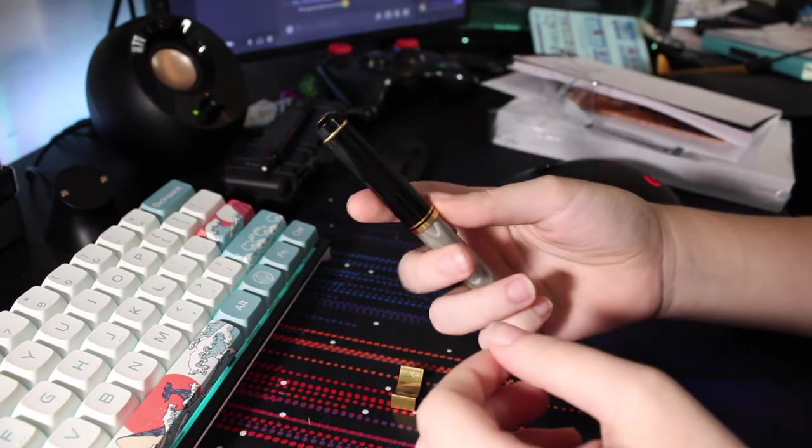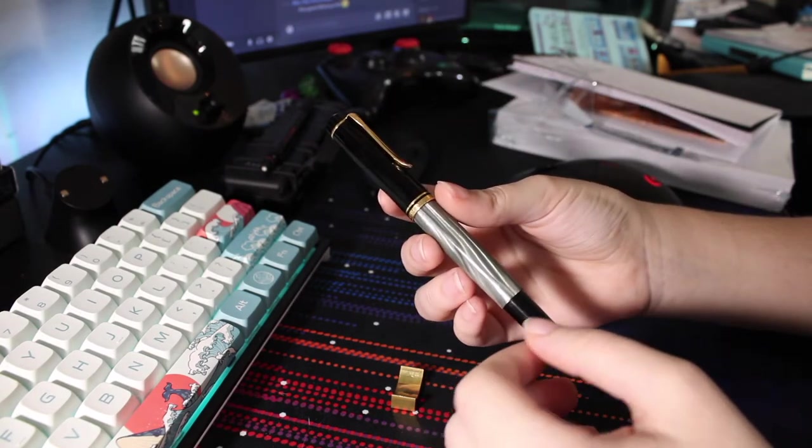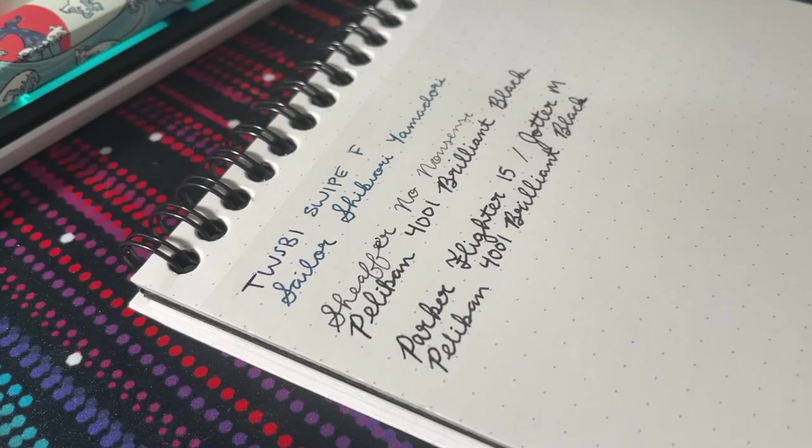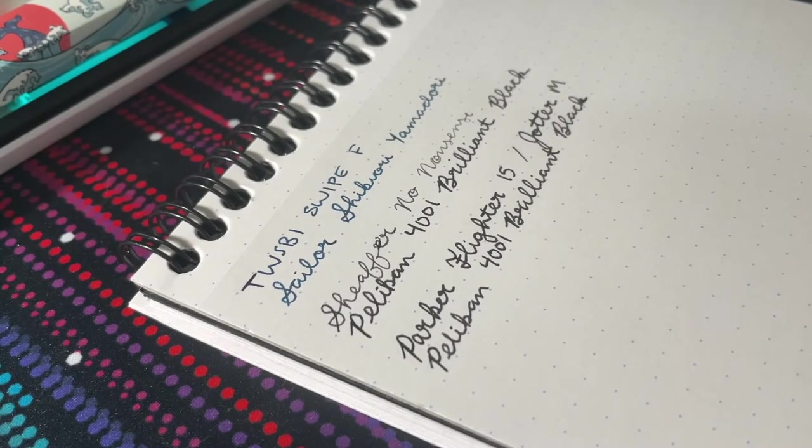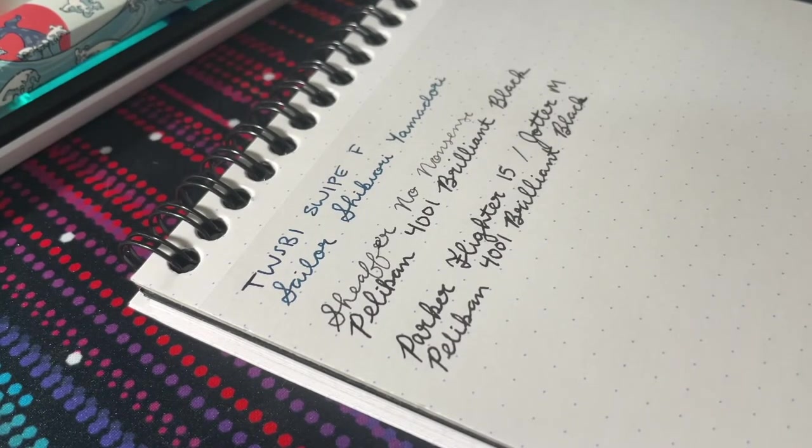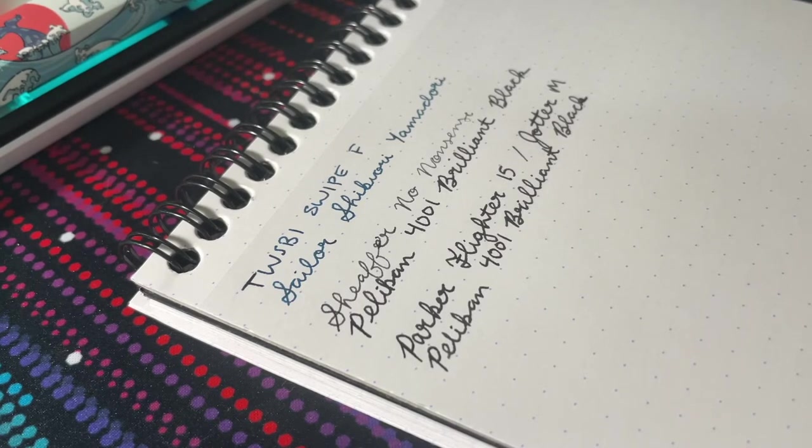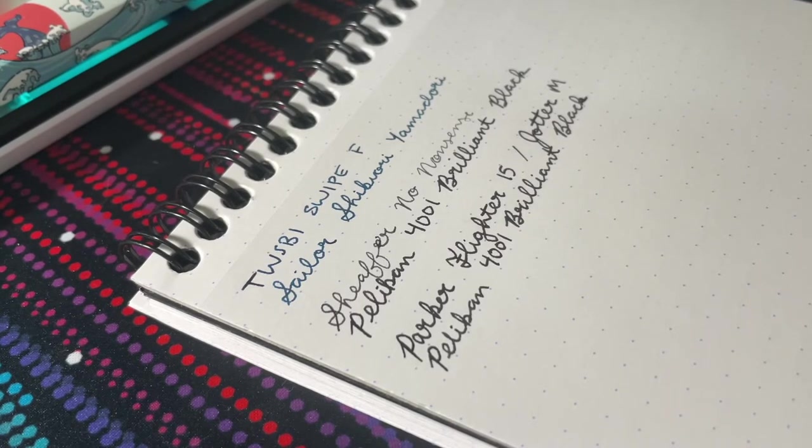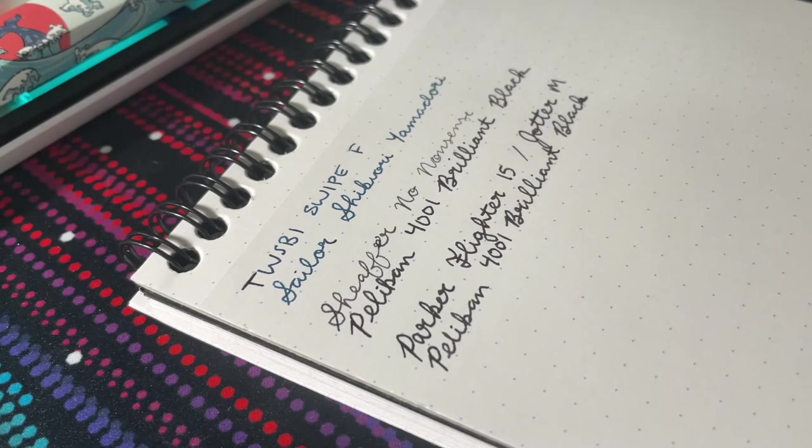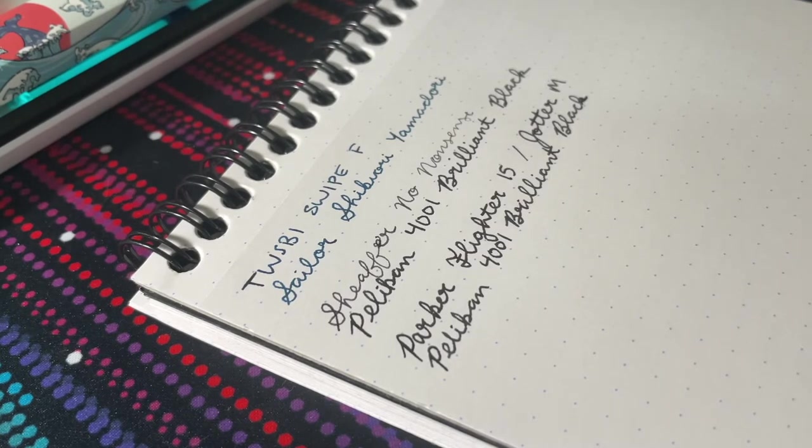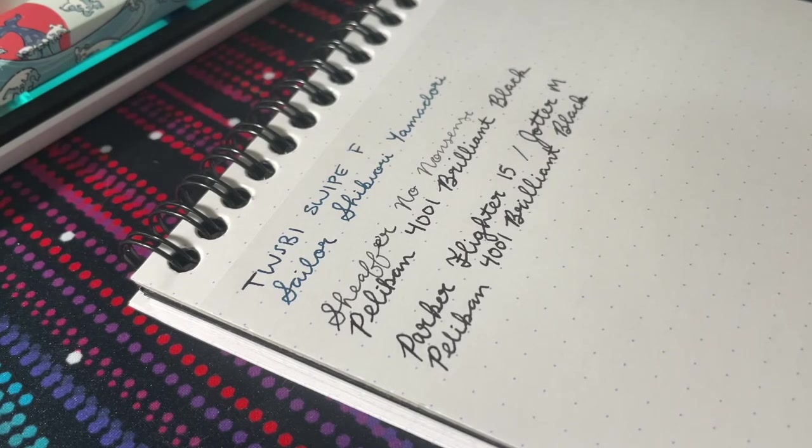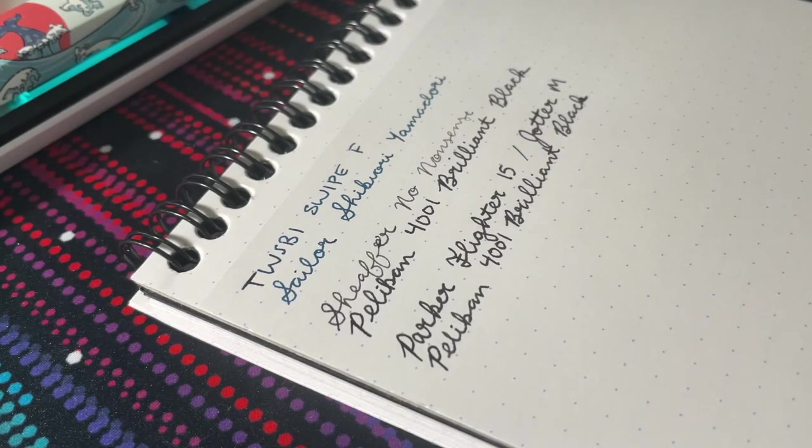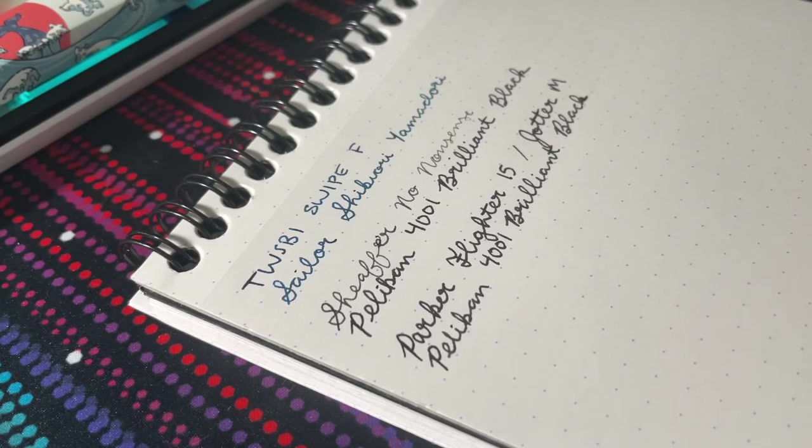So let's go ahead and get to the writing portion. Now I tend to prefer smooth pens. I'm not a huge fan of feedback. I do have a Sailor Compass 1911 on the way. That should be the next video after this one. These are recorded very far in advance. I'm recording this right now. I believe it's the first weekend of September. This will probably be coming out towards the end of October.